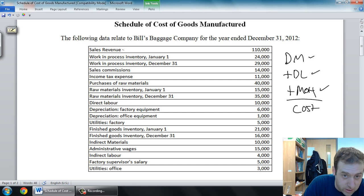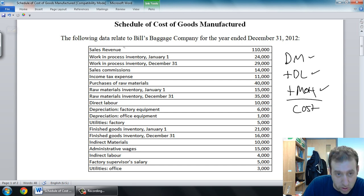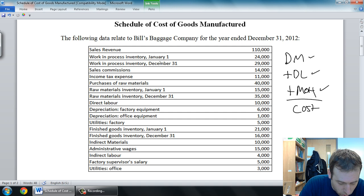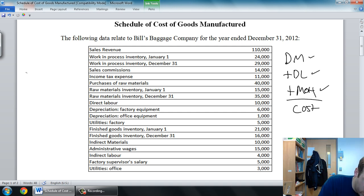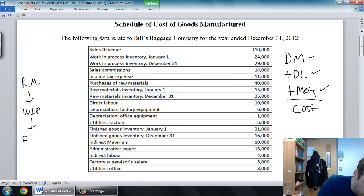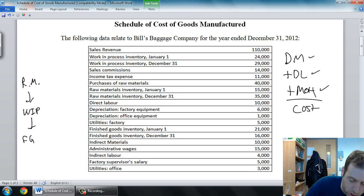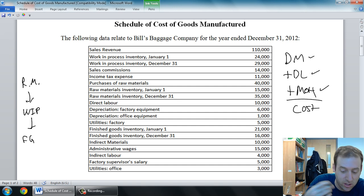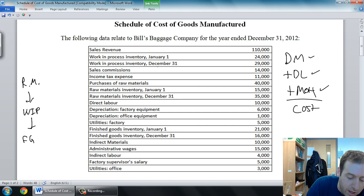The first account is sales revenue — that's not material, labor, or overhead. That will come into account in my income statement. Next, beginning and ending work in process. Remember, any inventory goes through three phases: raw materials, to work in process, to finished goods. This isn't our beginning raw material inventory — it's inventory we've started working on. It will come into play at the end of our schedule of cost of goods manufactured.